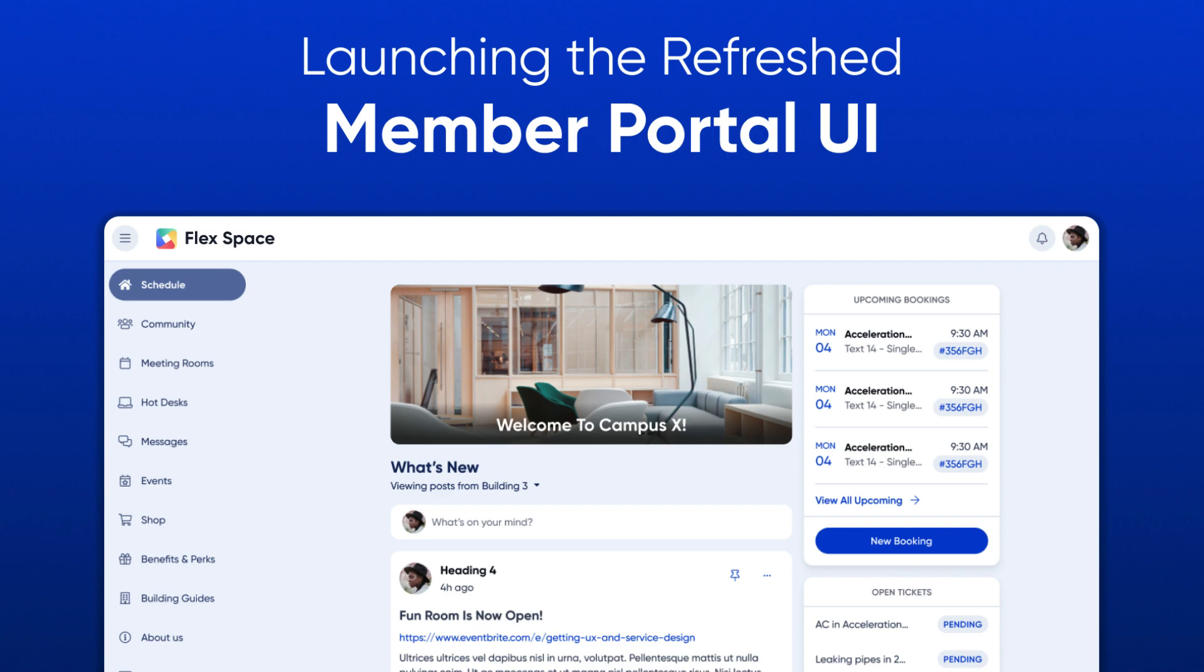Hey there, this is Mike with Office R&D. I'm excited to announce a new visual update to the members portal launching today.